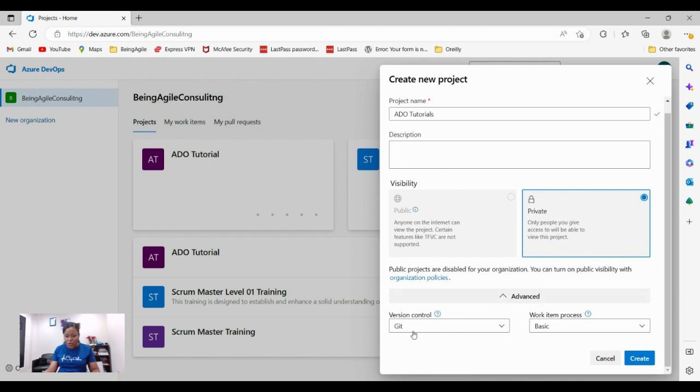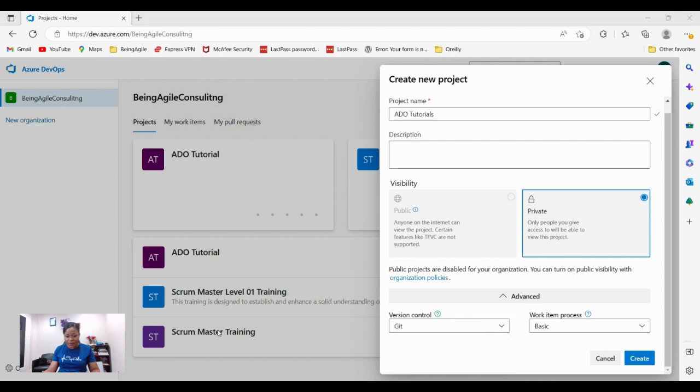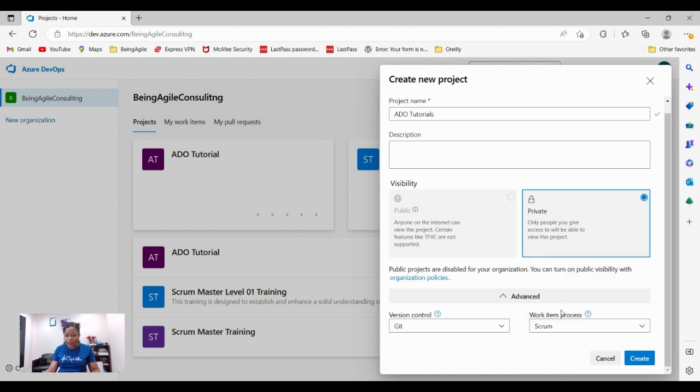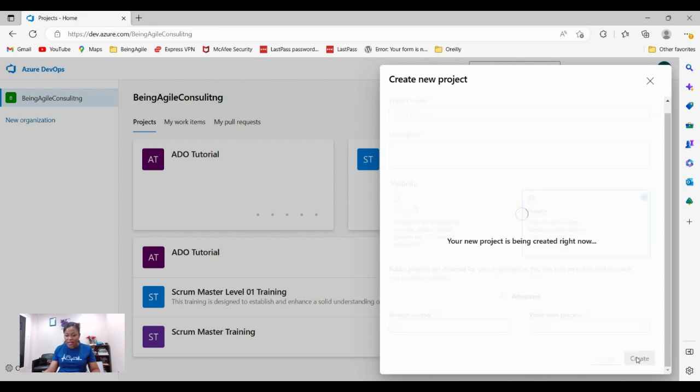Just select the option you want here. For me, whatever is here is fine with me. I want the git control and scrum. Let's create a scrum project. Click the create button.